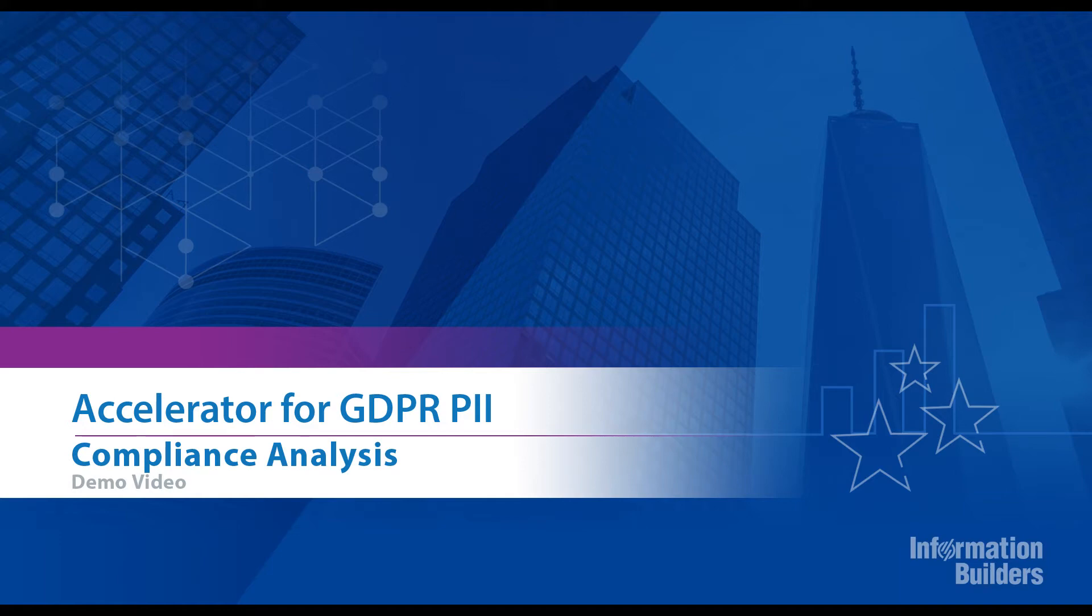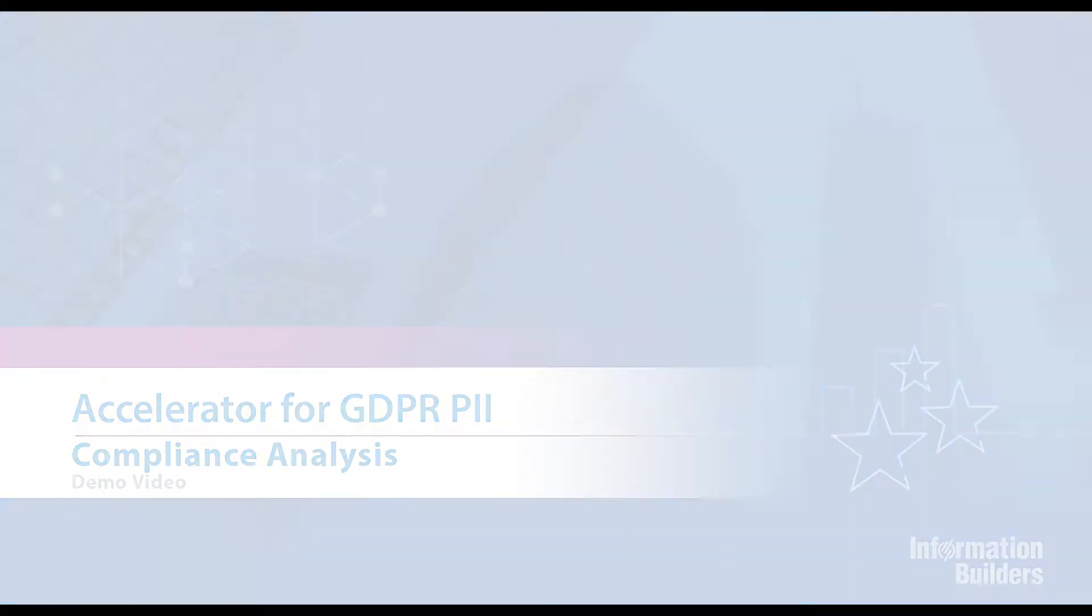General Data Protection Regulation, or GDPR, Personally Identifying Information, or PII, compliance, is a current topic that many executives are struggling to address.